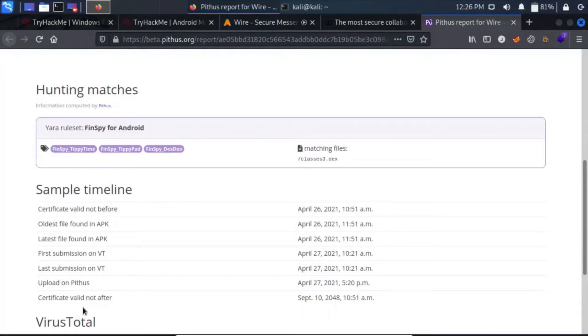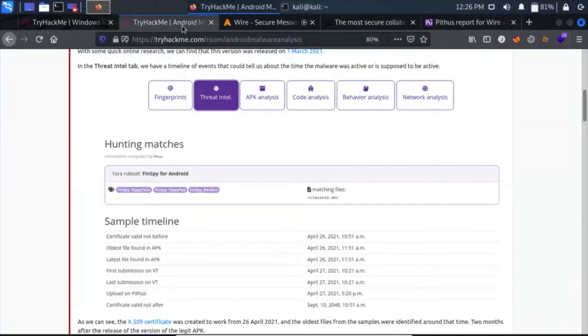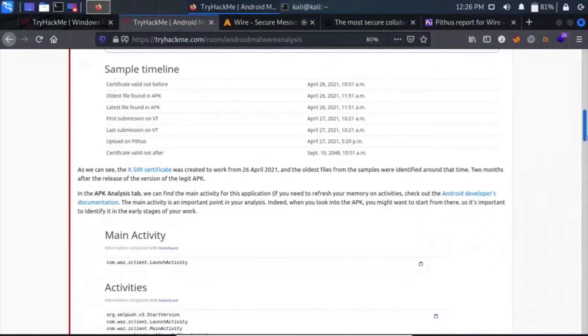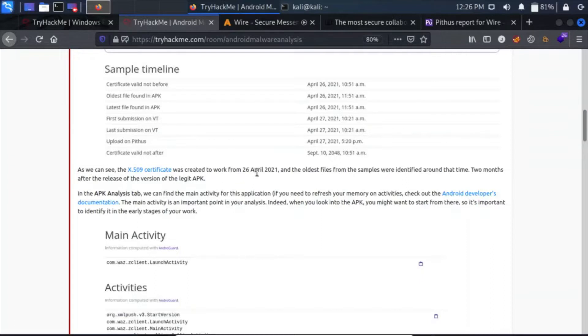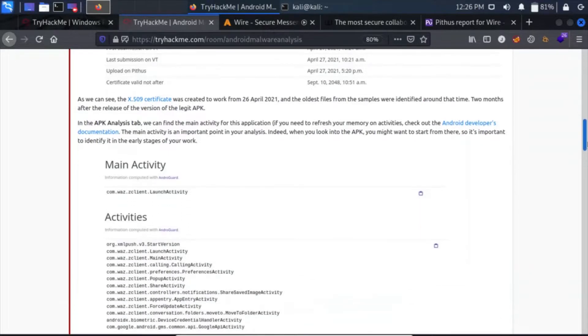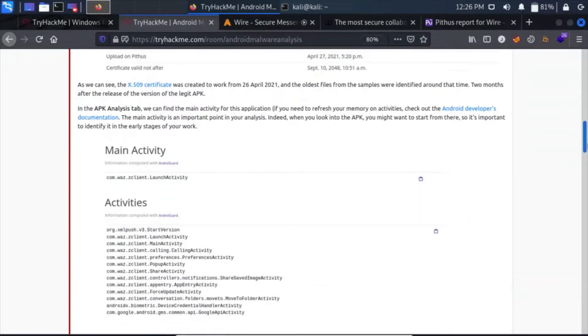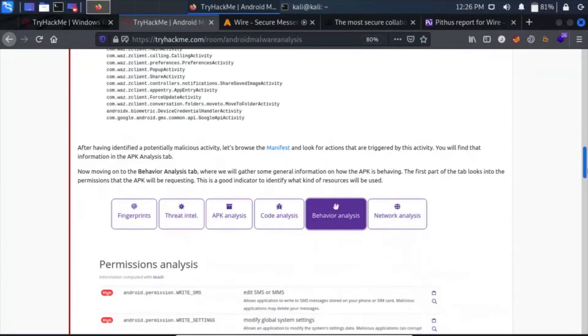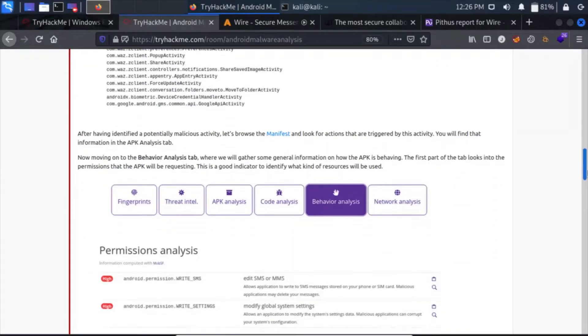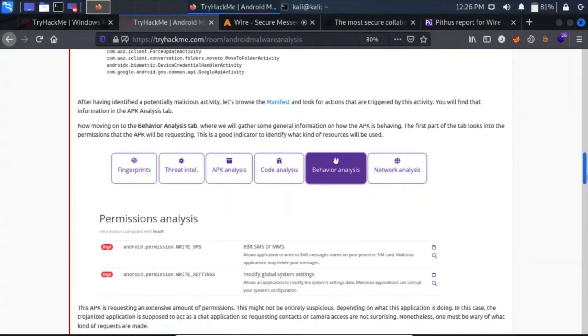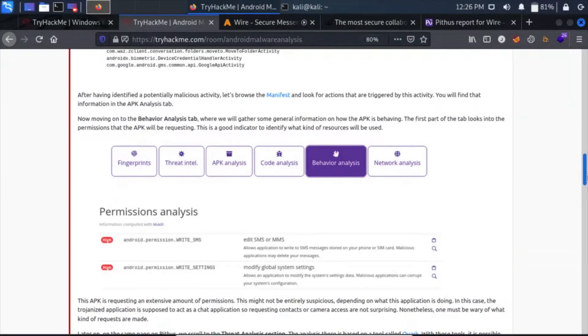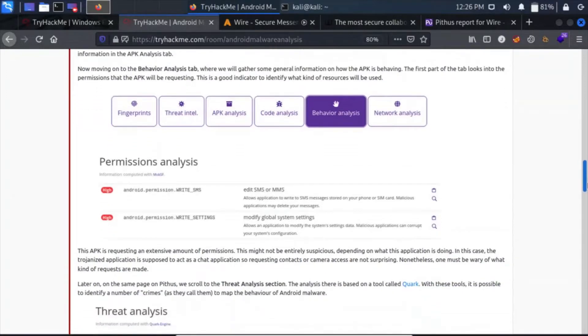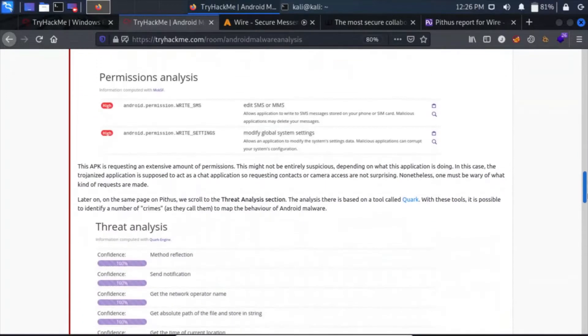Threat Intel is here. It was not valid before this certificate, and its expiry date is in 2048. Let's move on. We can see the X.509 certificate was created to work from this, and this is the oldest. The oldest files from the samples were identified around the time, two months of the release of this legit APK. We have activities and behavior analysis, which will gather some general information on how the APK is behaving. The first part of the tab looks at the permissions that the APK will be requesting, like write SMS, write settings.